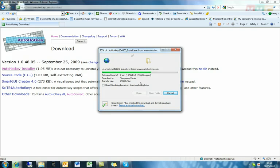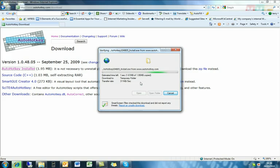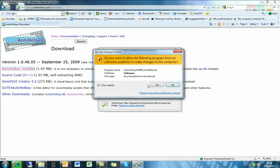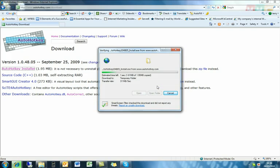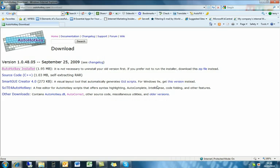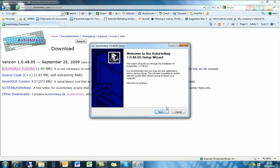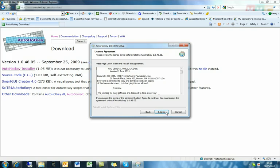Just wait for that to finish downloading, and then run through the setup.